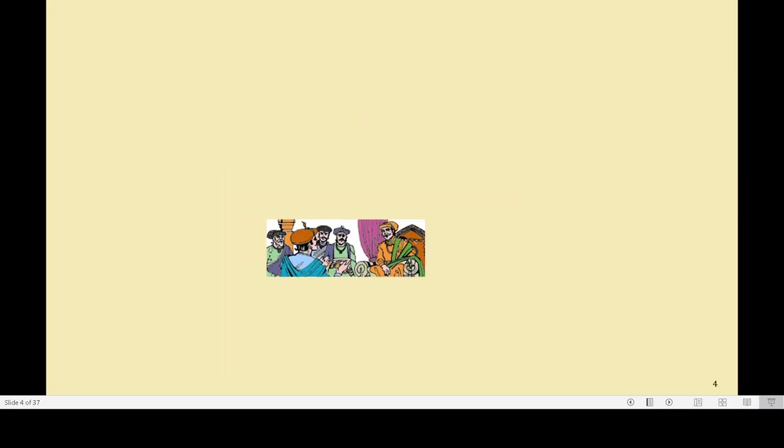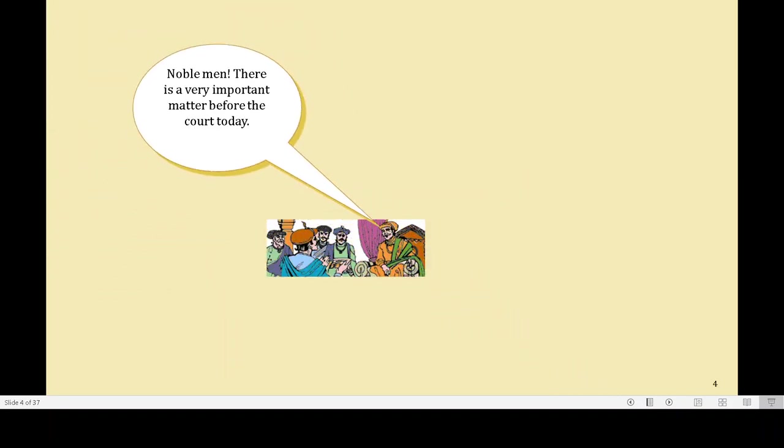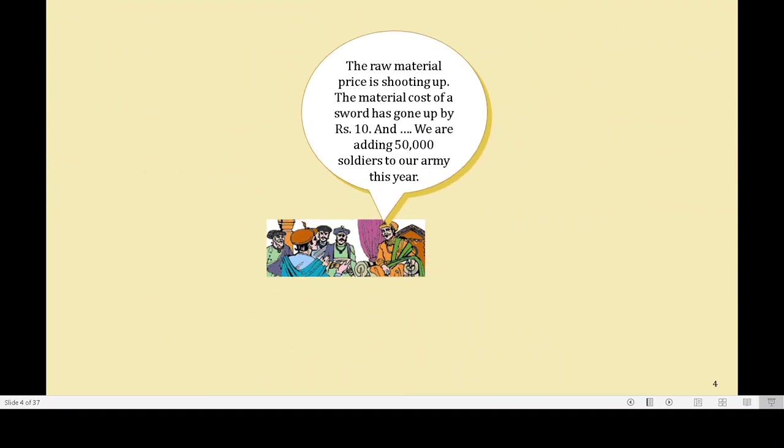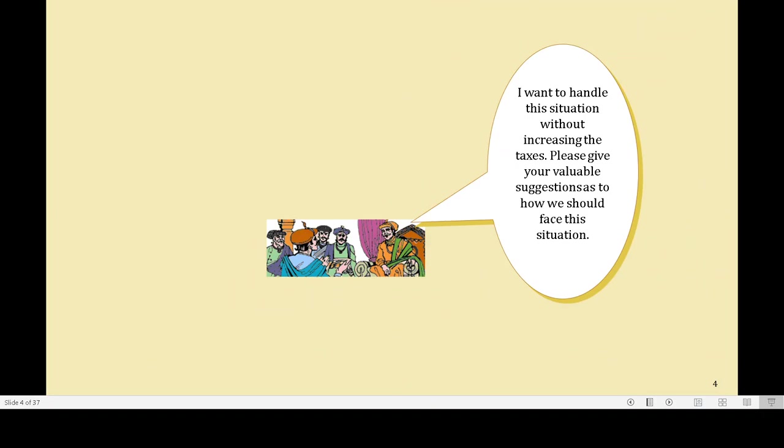Akbar calls his courtesans for a very important discussion. He says: Nobleman, there is a very important matter before the court today. The raw material price is shooting up. The material cost of a sword has gone up by Rs. 10 and we are adding 50,000 soldiers to our army this year. I want to handle this situation without increasing the taxes. Please give your valuable suggestions on how we should face this situation.